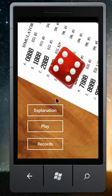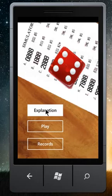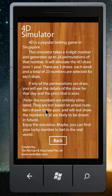I will now show you this application called the 4D Simulator. Here is the explanation.